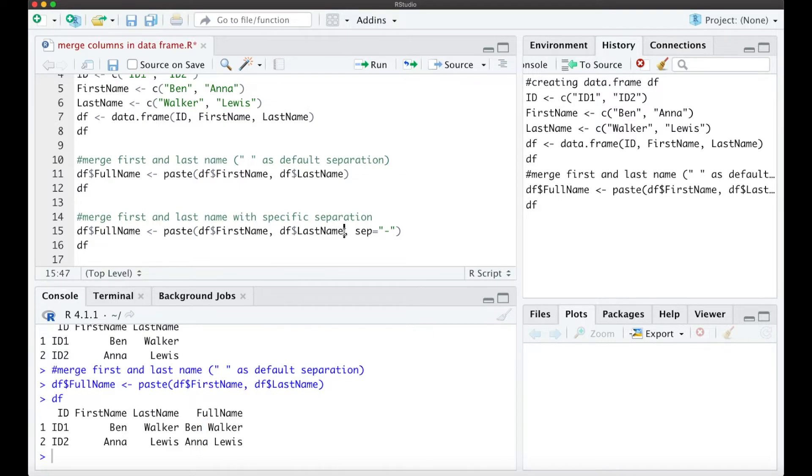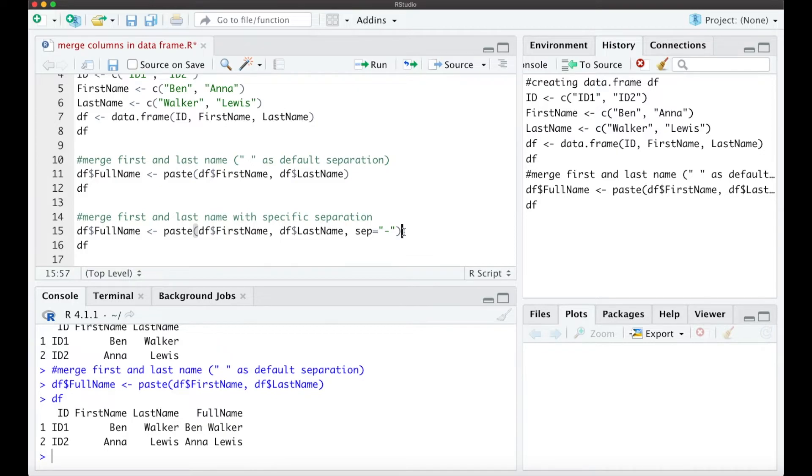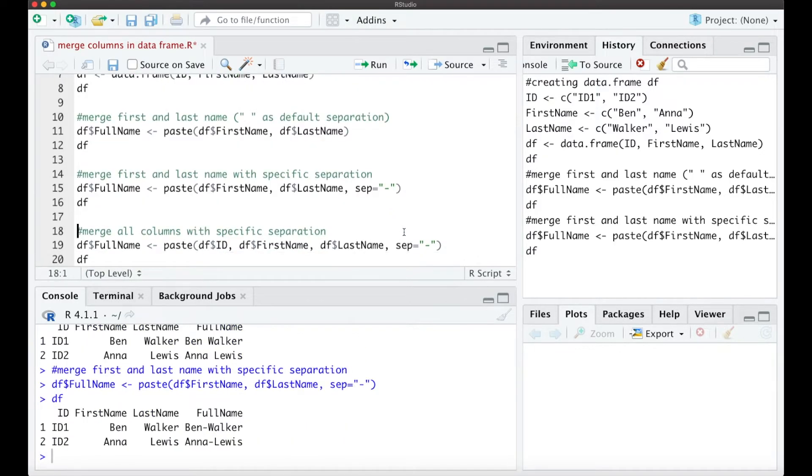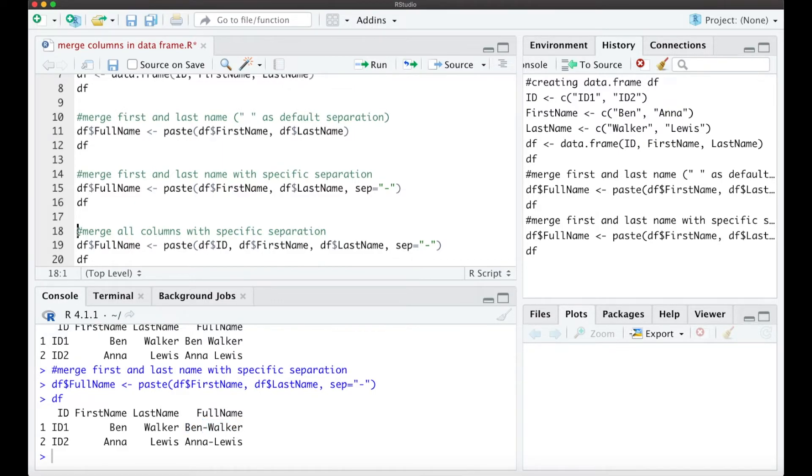When we now want to add a specific separation we can just define it like that. So we use here a hyphen as a separation and when we look now at the data frame we have the full and the last name combined with a hyphen between.